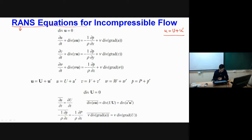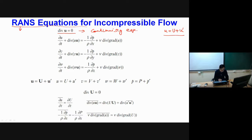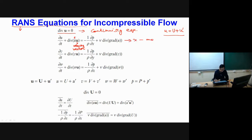To start the procedure, the Navier-Stokes equations for incompressible flow are presented. The divergence of u equal to zero is the continuity equation for incompressible flow. Then we have del u by del t plus divergence of u·u (bold u is the velocity vector, italic u is the velocity component in x-direction) — this is the x-momentum equation. Similarly writing along y and z directions gives the y and z momentum equations.